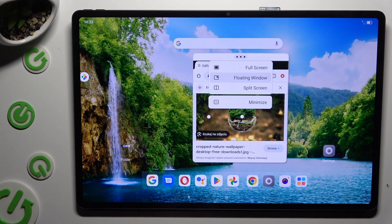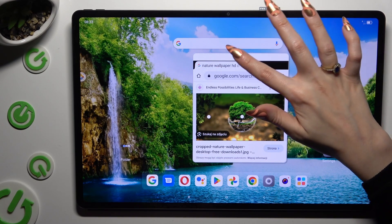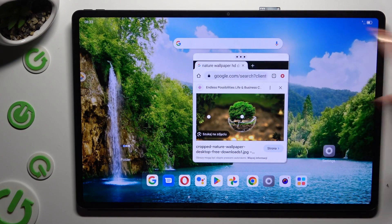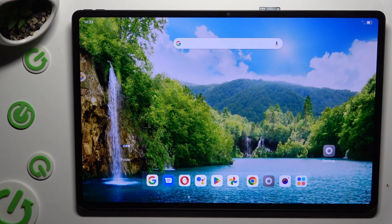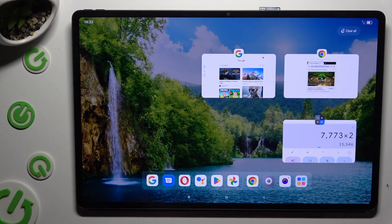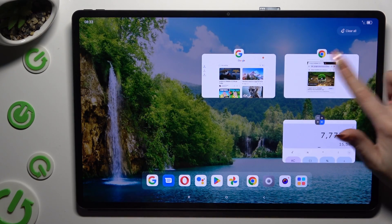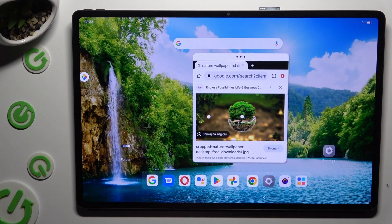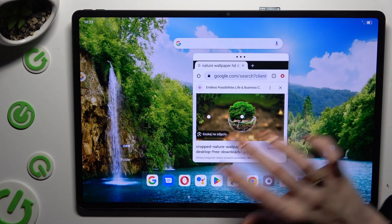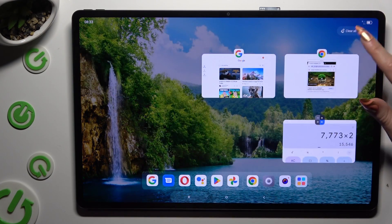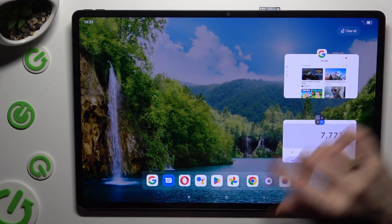Last but not least, by clicking on minimize, you can leave your app open in the background in floating window format. If you want to close your window completely, you can simply swipe it away in the background.